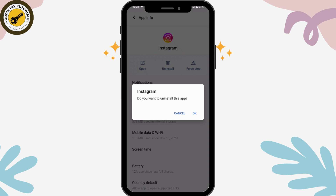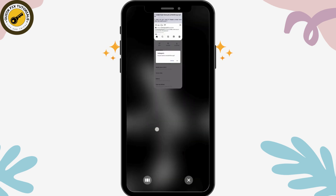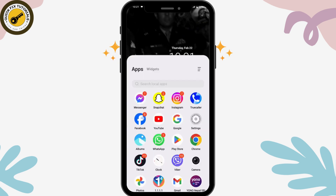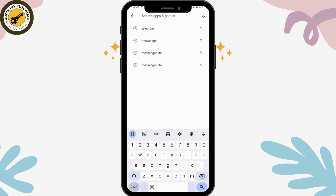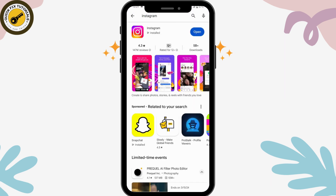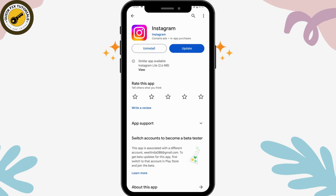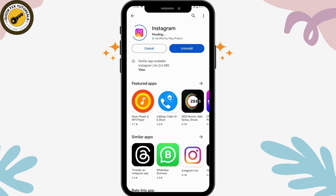If uninstalling still doesn't fix your problem, go to the Play Store, search for Instagram, and if there's an Update option under the app, tap Update. Once you've updated, your problem should be fixed.